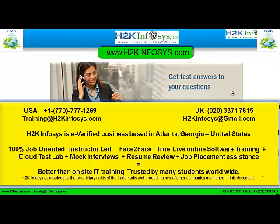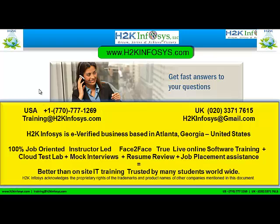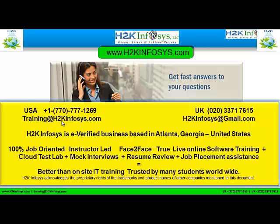If you still have more questions, please feel free to call us. Call us at 770-777-1269. This is a United States number. If you are calling from the UK, call us at 020-337-17615. You can also email us at training@h2kinfosys.com or h2kinfosys@gmail.com.